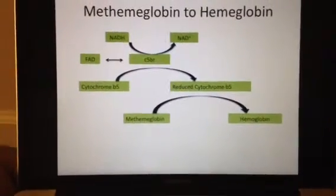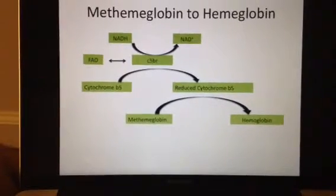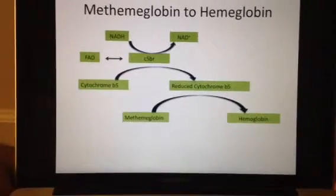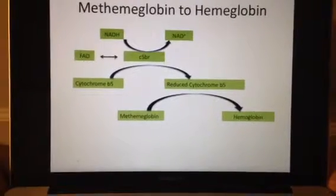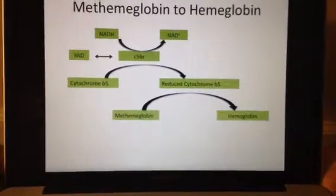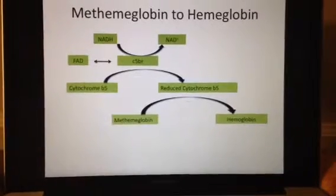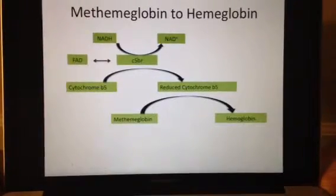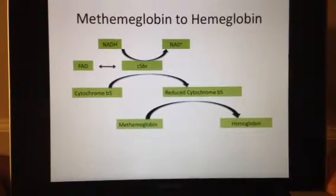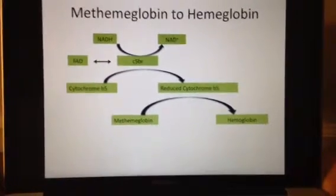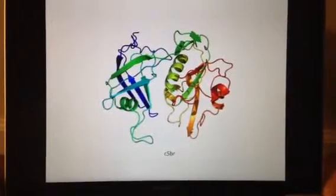All of this electron transfer occurs spontaneously through the thermodynamic law of energy levels. In order to understand the mechanism, all we have to do is understand the binding of these molecules. To make things a little bit simpler, we are going to look at each binding individually, even though several of these occur at the same time. But first, we are going to look at cytochrome B5 reductase on its own.